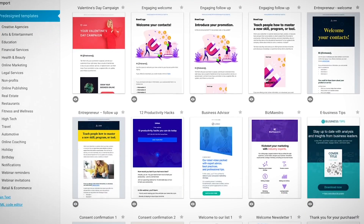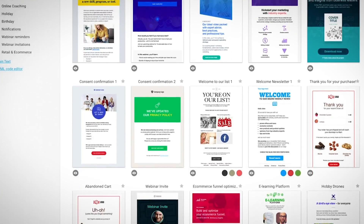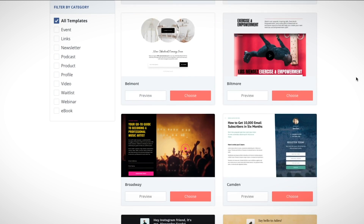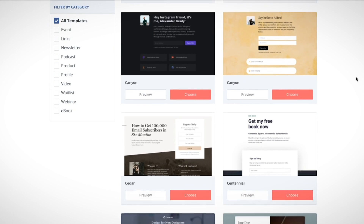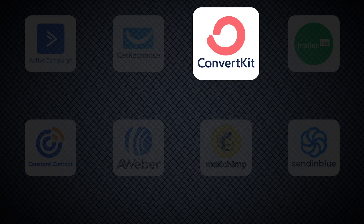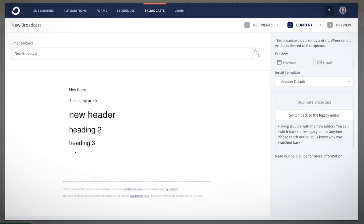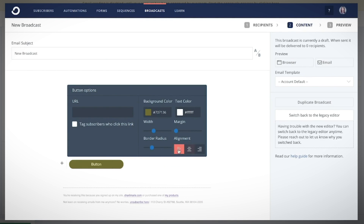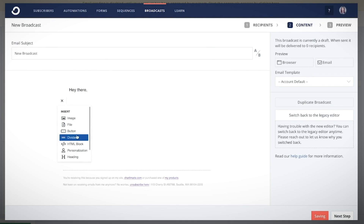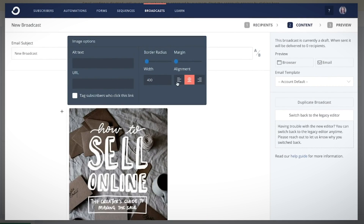Another big difference between providers is the number of design templates and customization options for signup forms, landing pages, and emails. They all do a pretty good job except ConvertKit — they have some good landing page templates, but for emails they are very limited. Essentially you can only create simple text emails with maybe a few images, though if that's all you need anyway, it's not a big deal.